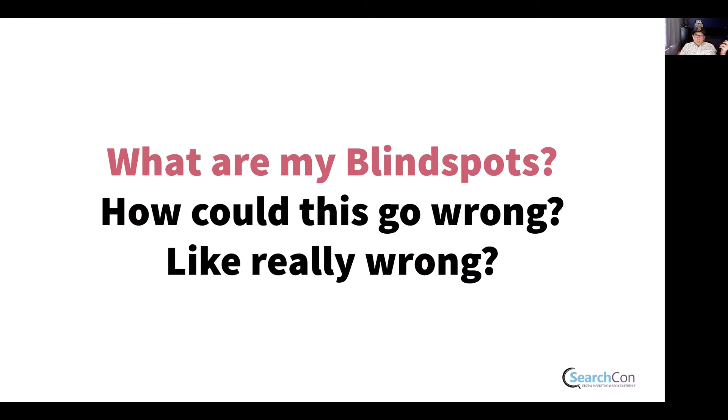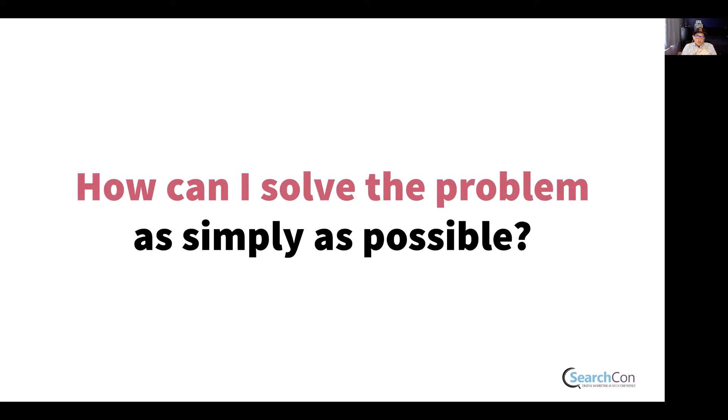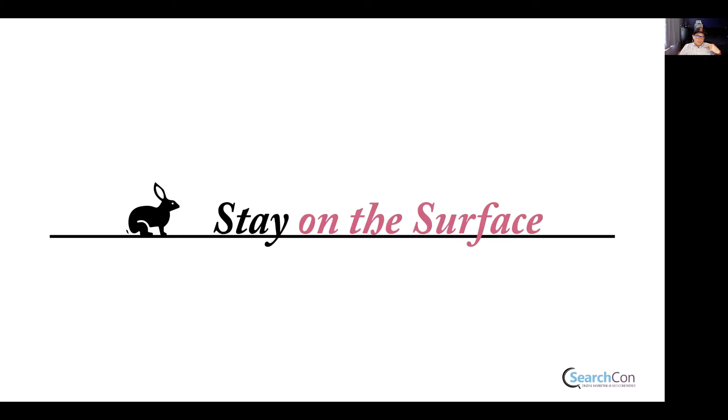They'll help you understand, what are my blind spots? What could go wrong? Really, really wrong. How can I solve the problem as simply as possible? Because the more complex your solution is, the more likely it is to fail. And as we look at our problem, you'll kind of get a sense of that in a couple minutes.